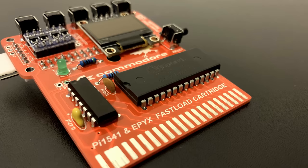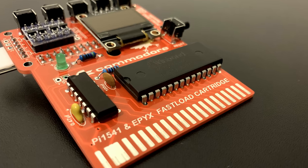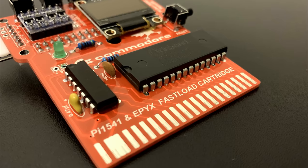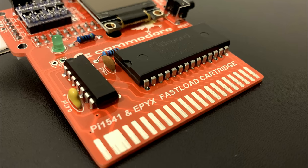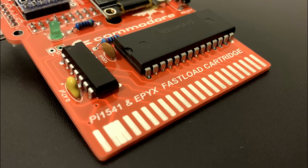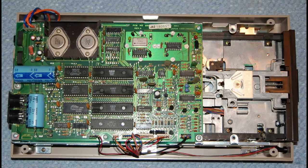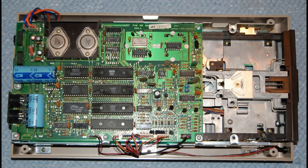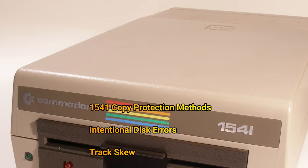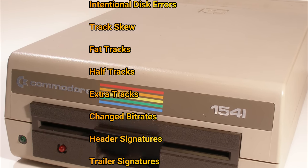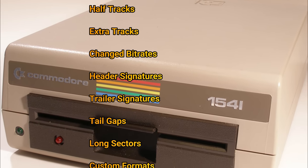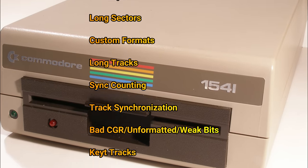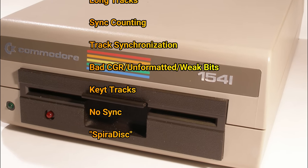The Pi 1541 unlike the SD2 IEC emulates all of the hardware inside the original 1541 drive, the 6502 processor, both 6522 VIA chips and all of the ROM, RAM, IO devices and drive mechanics. This means it runs everything a real 1541 can including copy protected original images.